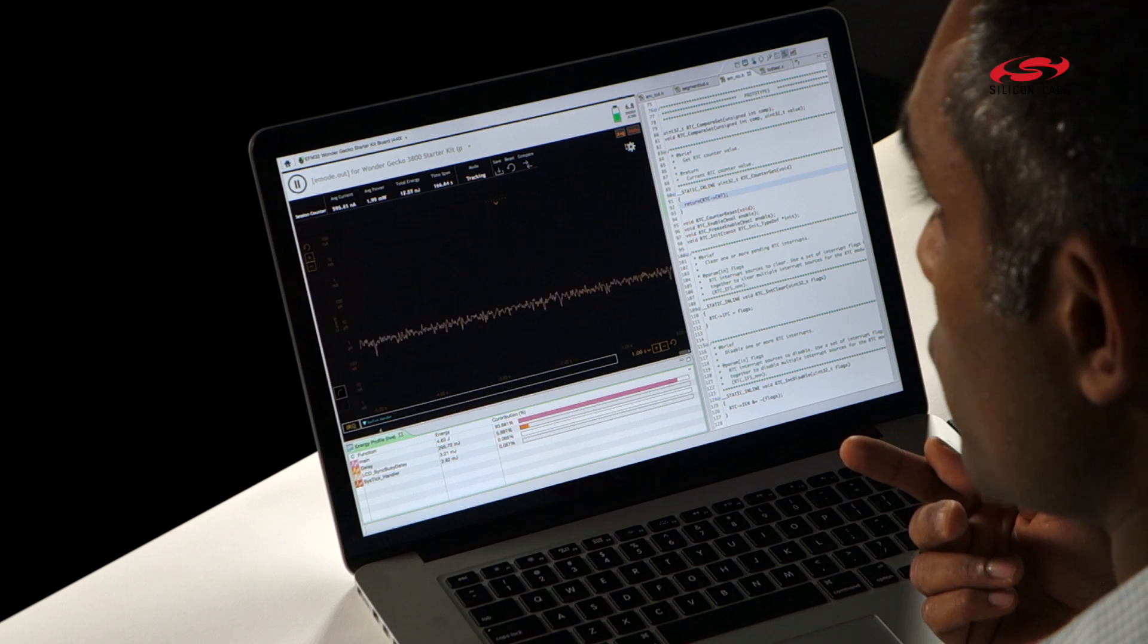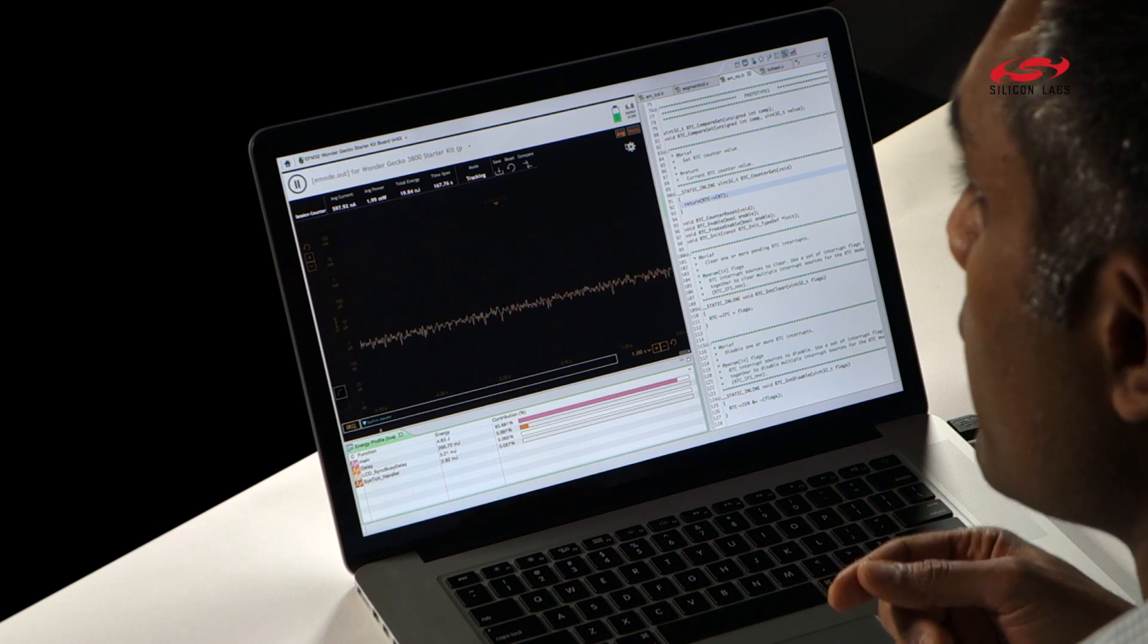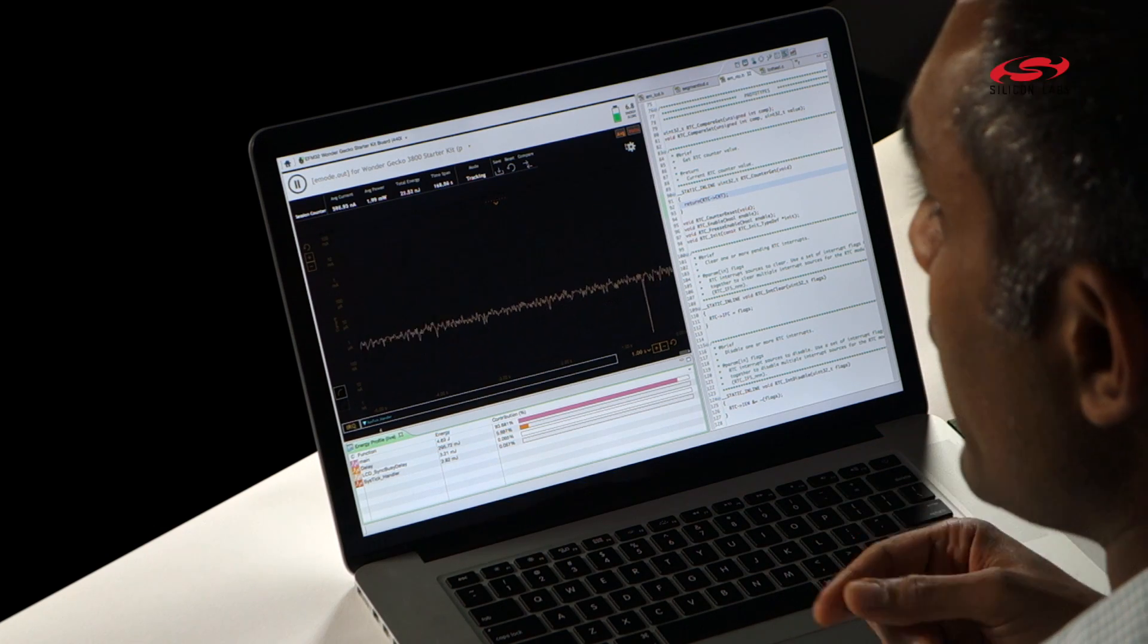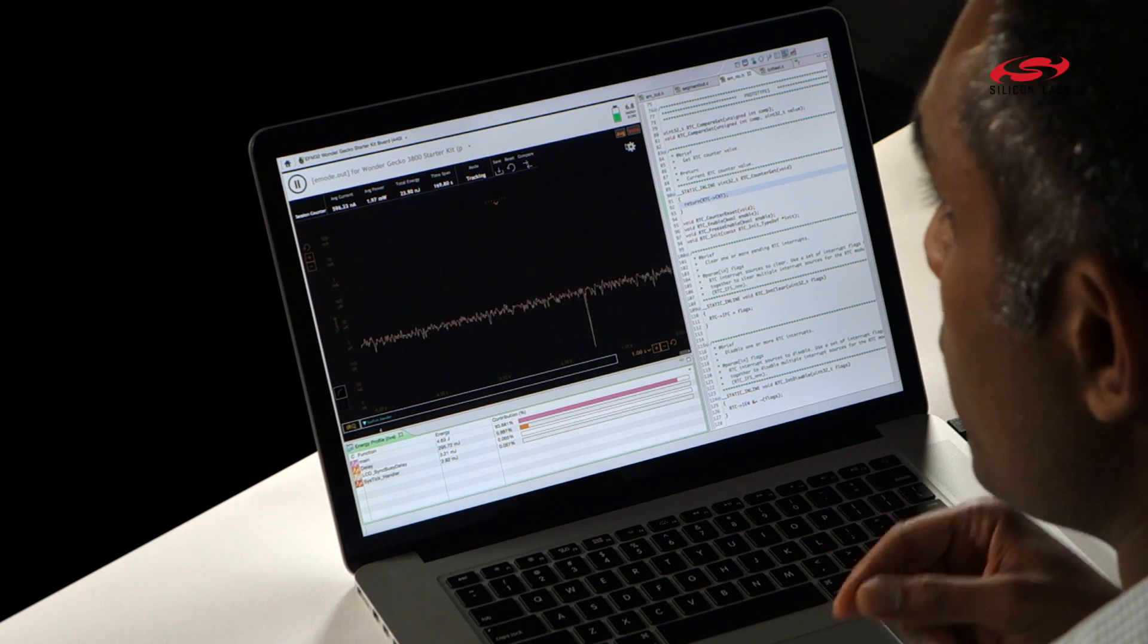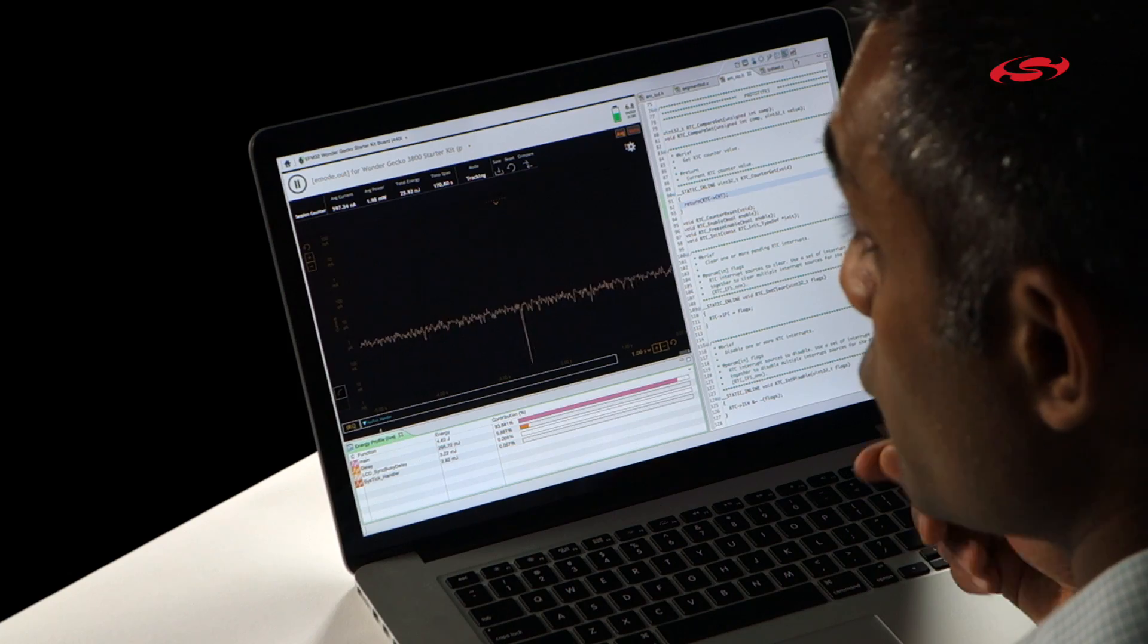So using the Energy Score, you can really quickly identify if a code modification helped your battery life or hurt it. And it's actually kind of fun to compete with your friends and your colleagues to see who can get the best energy score.